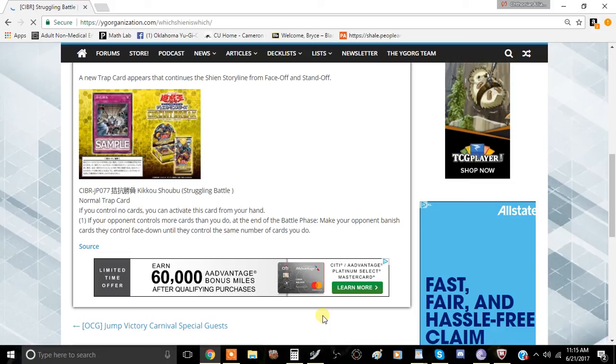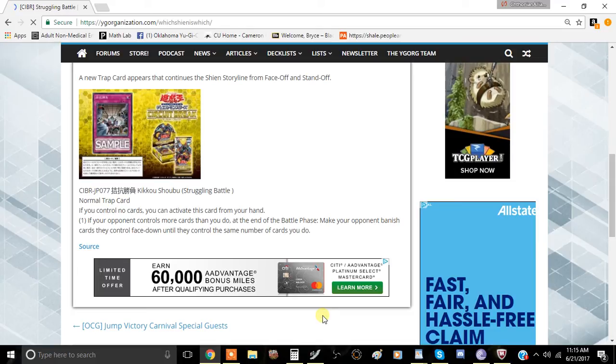...they have to banish 10 cards off of their field face down. That is incredibly insane. And it forces your opponent, and it's not targeting removal, which is really, really good.